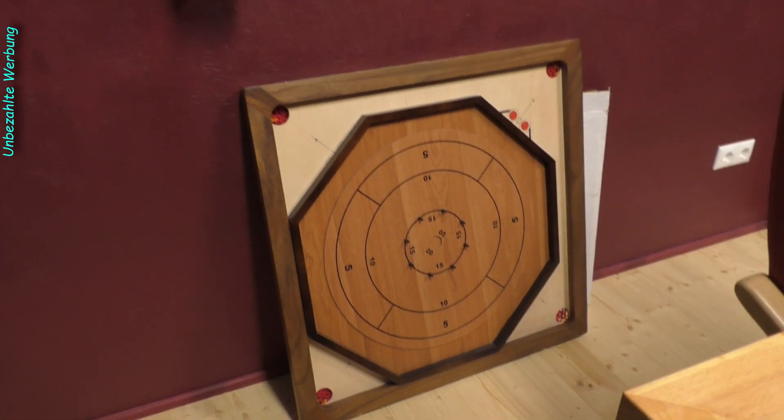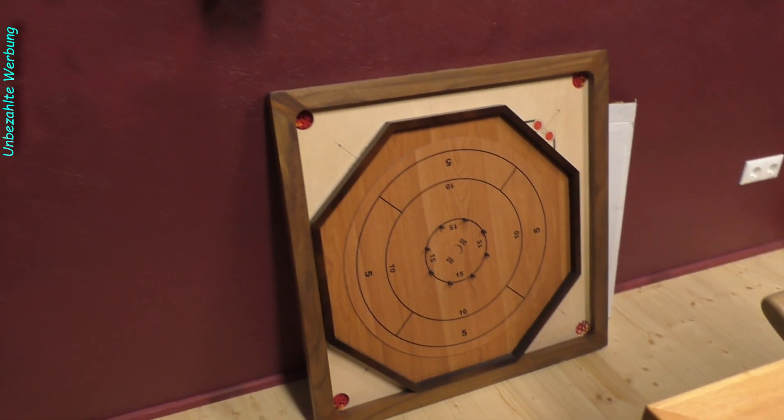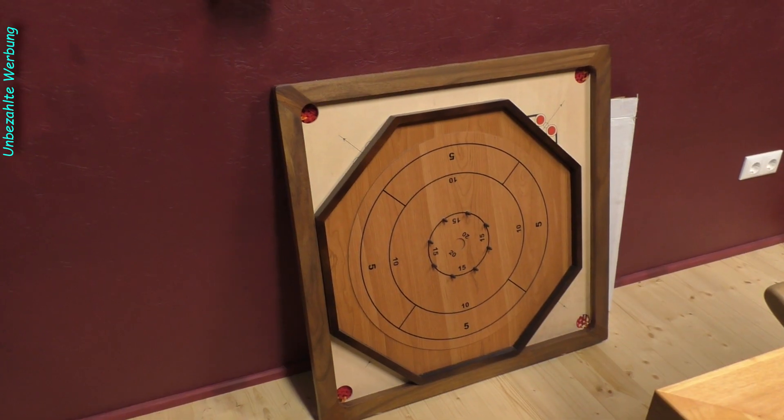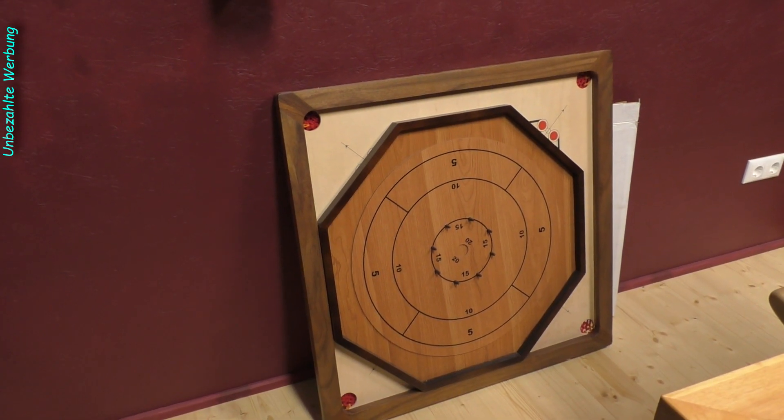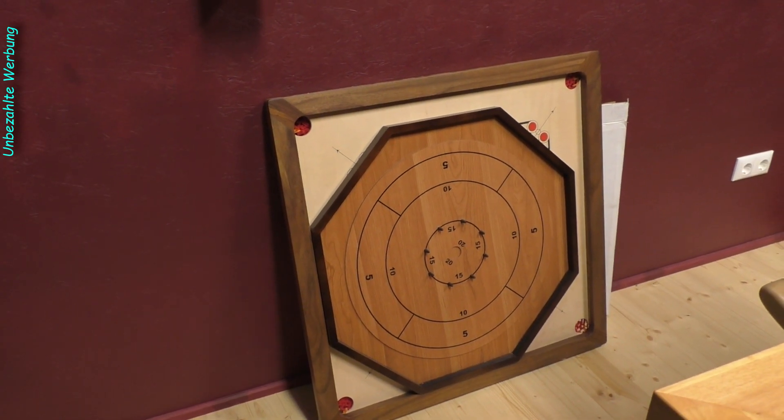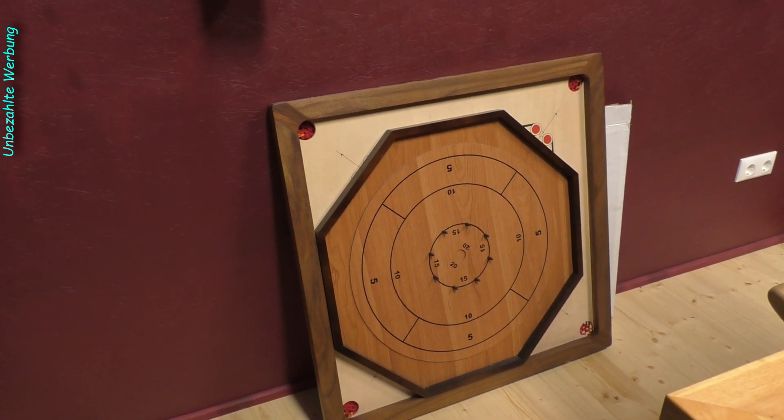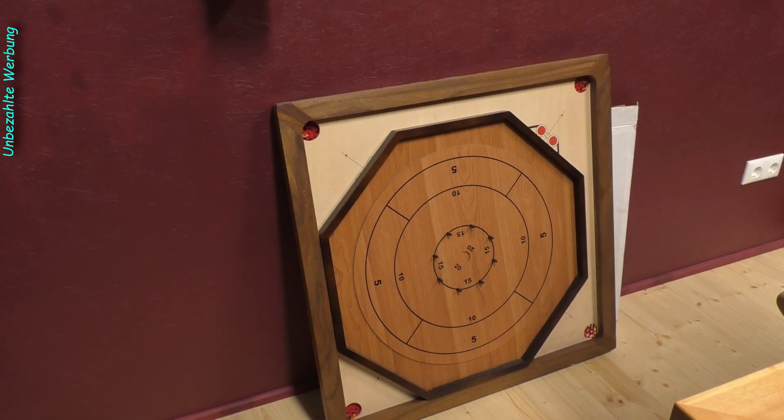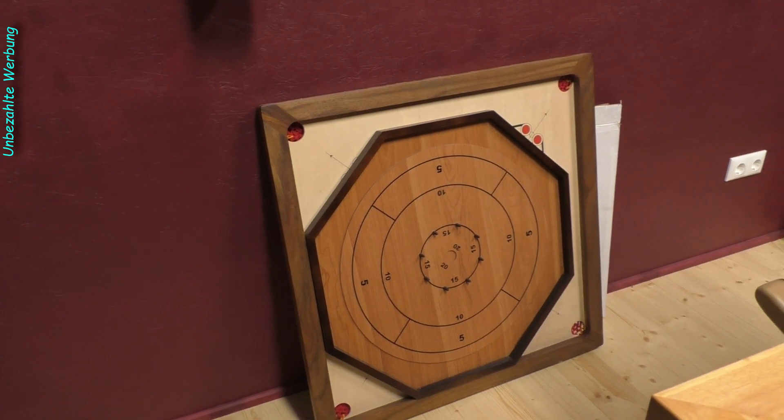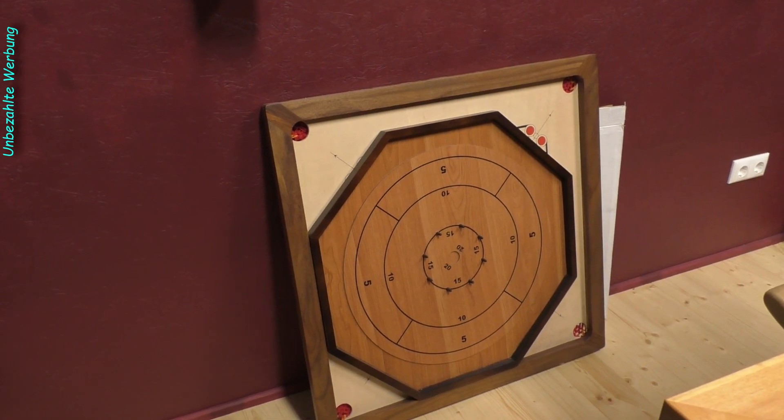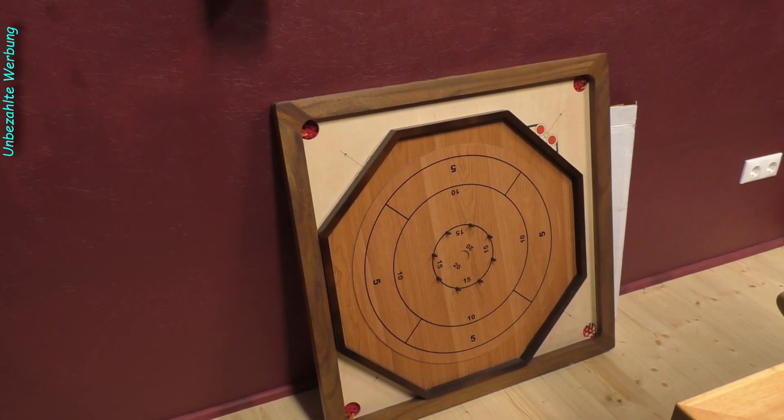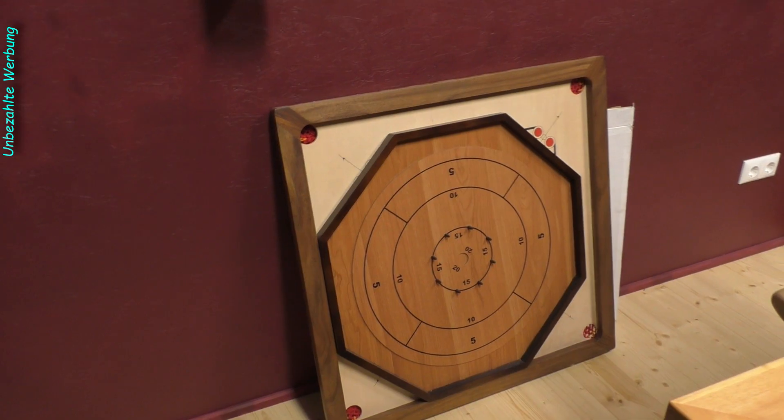Hallo und herzlich willkommen zurück auf dem Channel von MrFlaz von MrFlazDesign. Heute geht es weiter mit der 12. Bonus-Folge. Die ziehe ich mal vor. Die 11. Bonus-Folge ist noch in Bearbeitung.